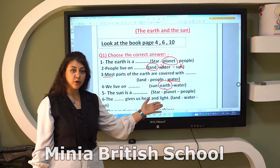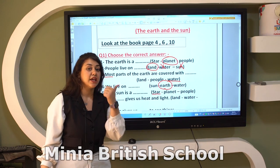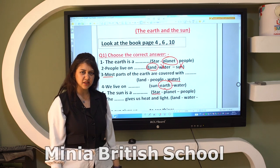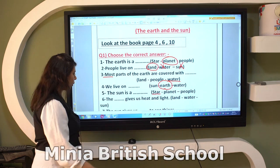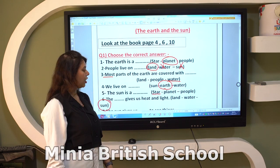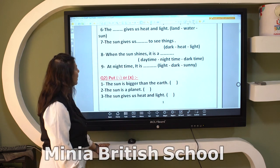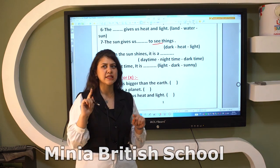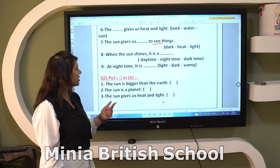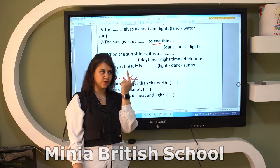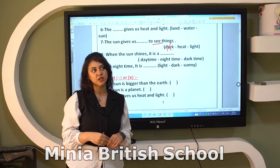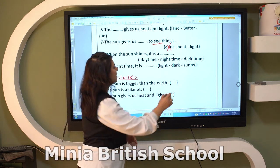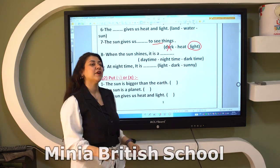Number five: is the Sun a star, planet, or people? No — the Sun is a star that gives us heat and light. Number six: what gives us heat and light? Stars give us heat and light, so the Sun is a star that gives us heat and light. Number seven: the Sun gives us light to see. We need light from the Sun to see — light helps us see, while heat helps us feel warm.